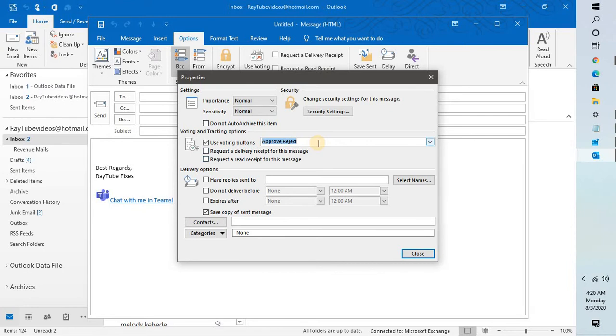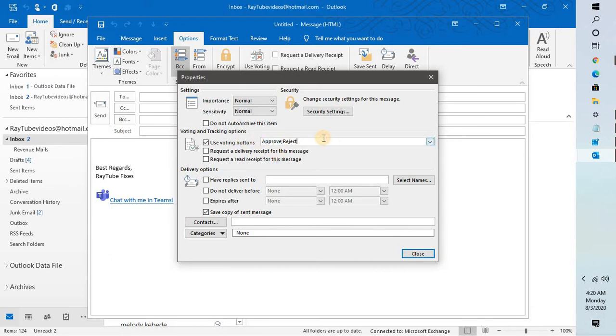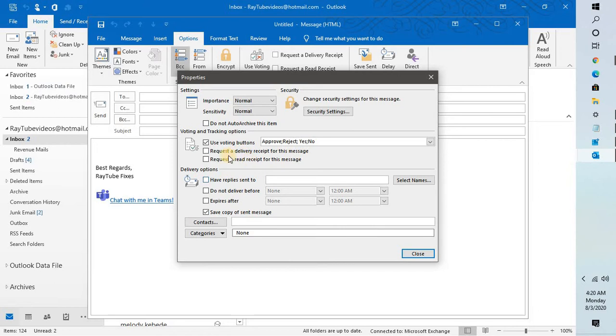If you click on custom, the custom options will allow you to type different types of answers. For example, if you want to add an additional option, type a semicolon and type the next option. You can also request delivery receipt for this message by checking this option to make sure the email has been delivered to the recipients.